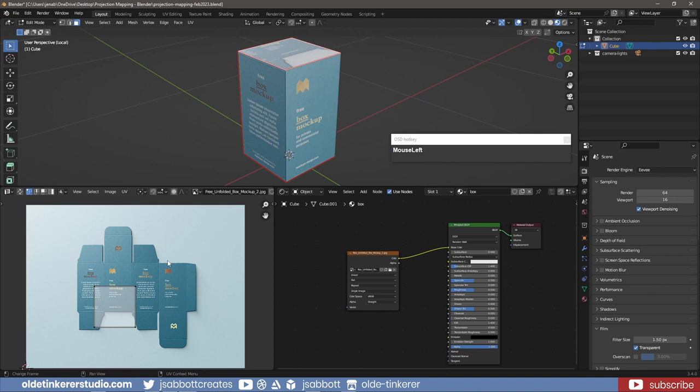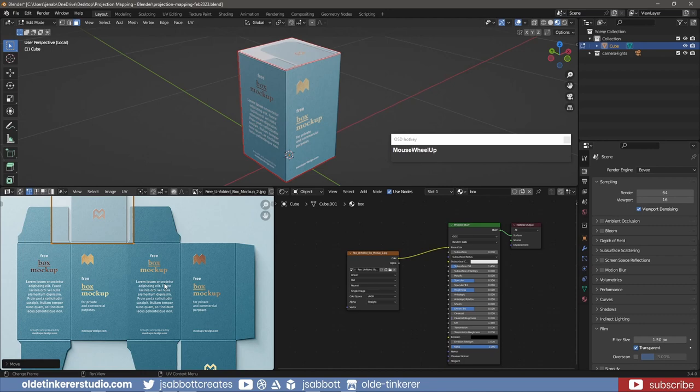I then rotate, scale, and align the top and bottom faces to the top and bottom flaps of the texture.